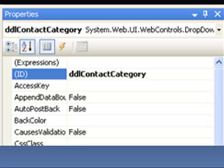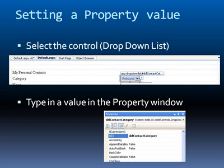Just on a side note, you always know what the developer has done in the properties window because the properties that he's changed are bolded. So I can see that the ID is in bold. So this must have been changed from the default.